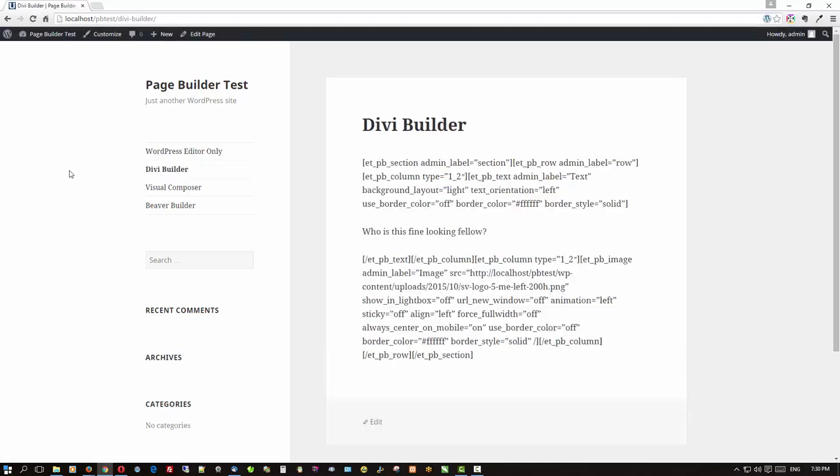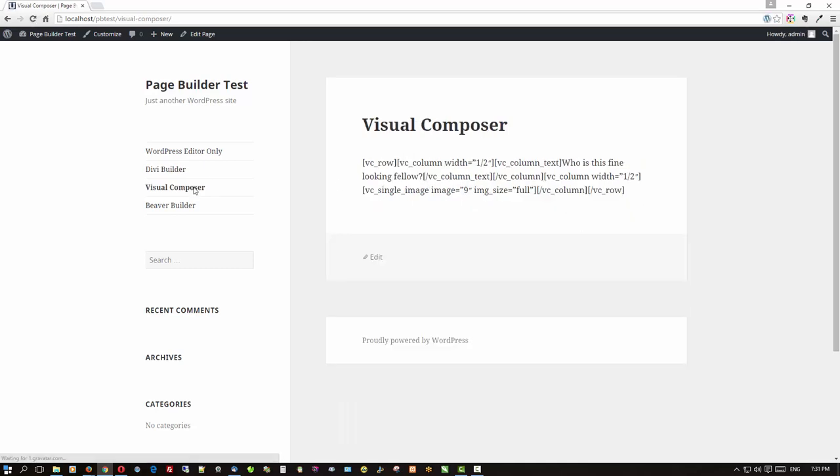Hmm, what is that you say? Well you can see some text here but it looks like nothing but shortcodes otherwise. What about Visual Composer? Hmm, well we do have some text in there but it's hard to see buried in all the shortcodes.